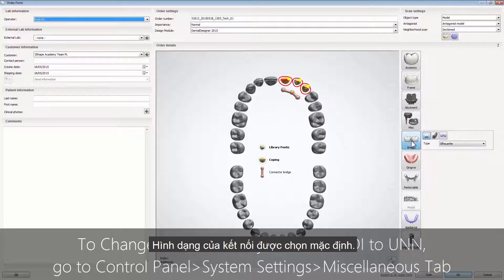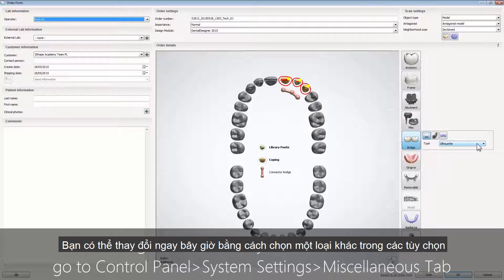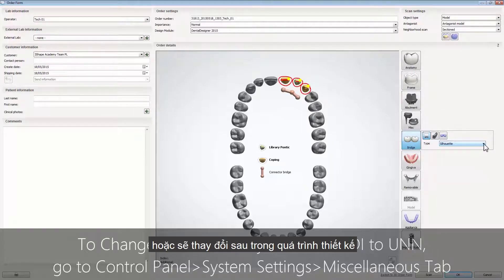The shape of the connector will be defined by default. You can change it now by choosing different shapes from the drop-down list, or modifying it later during the design process.